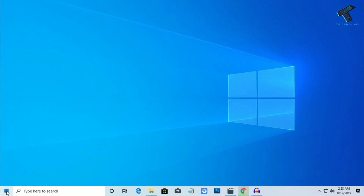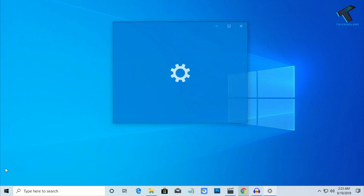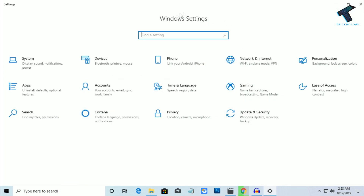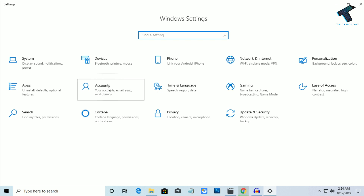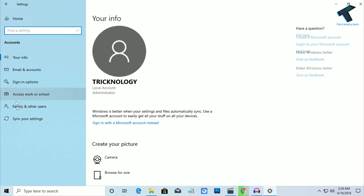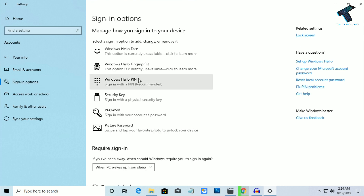First, you need to go to your Start menu and click on the Settings button. You'll get the Windows Settings window. Now click on the Accounts button, and on the left side you will find Sign-in options — click on that.